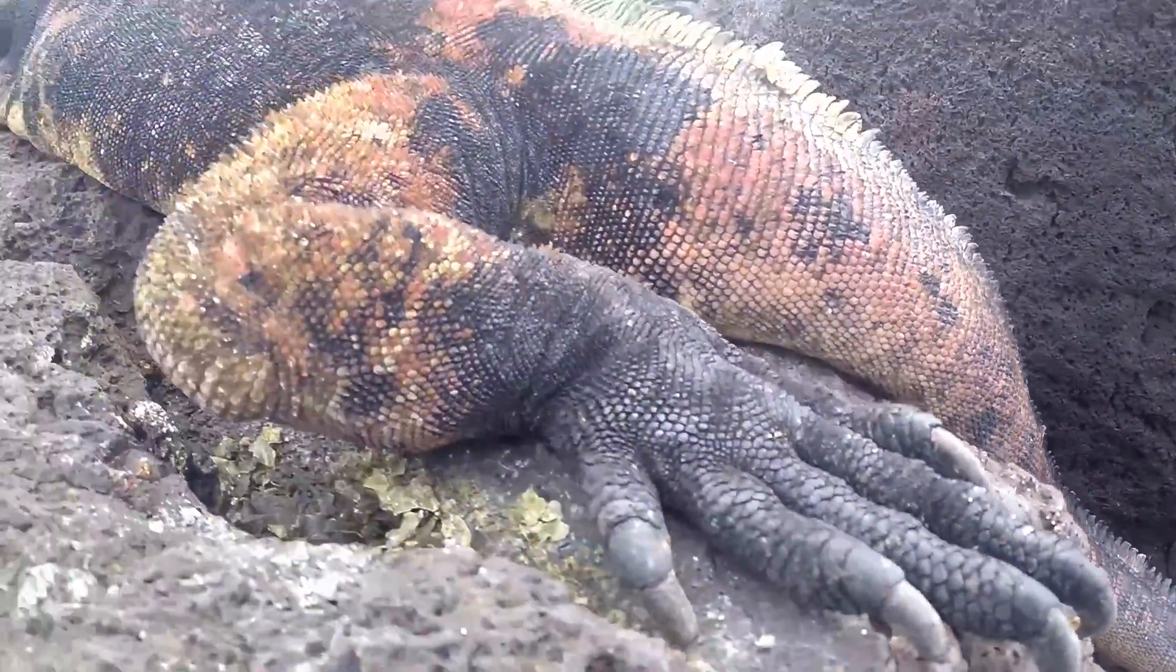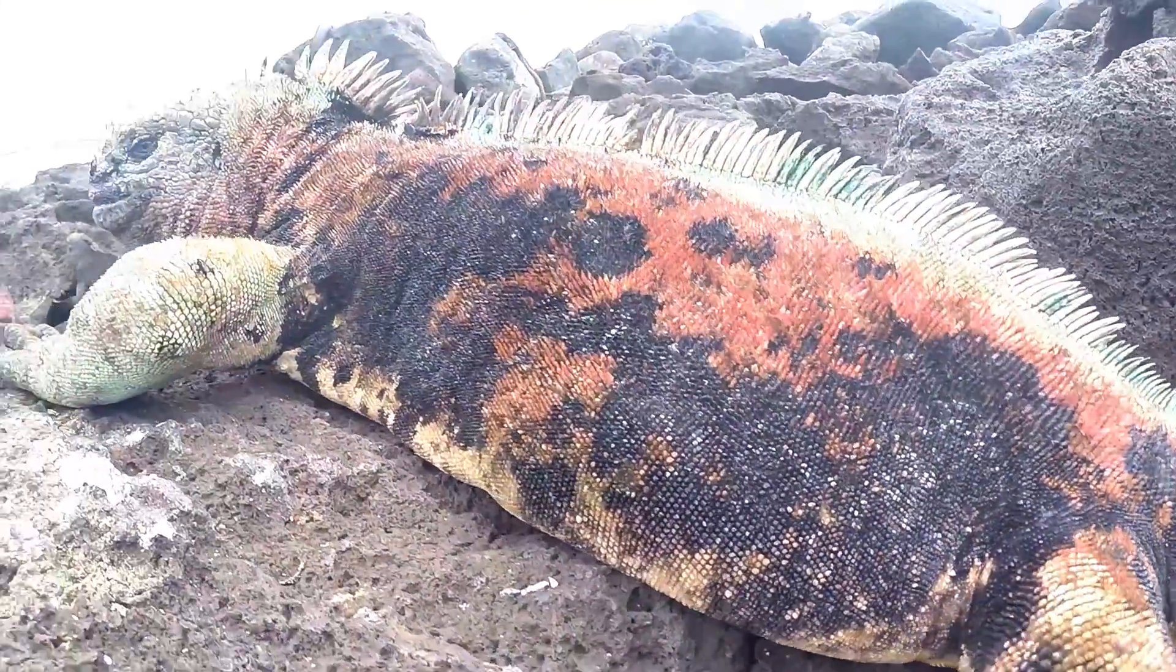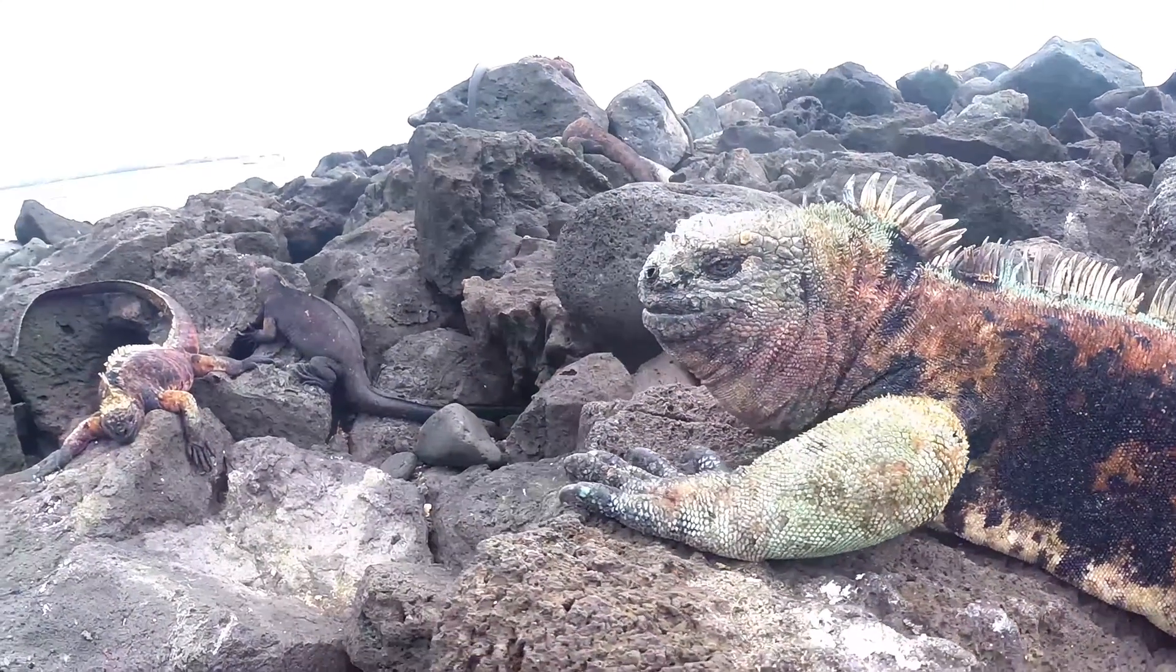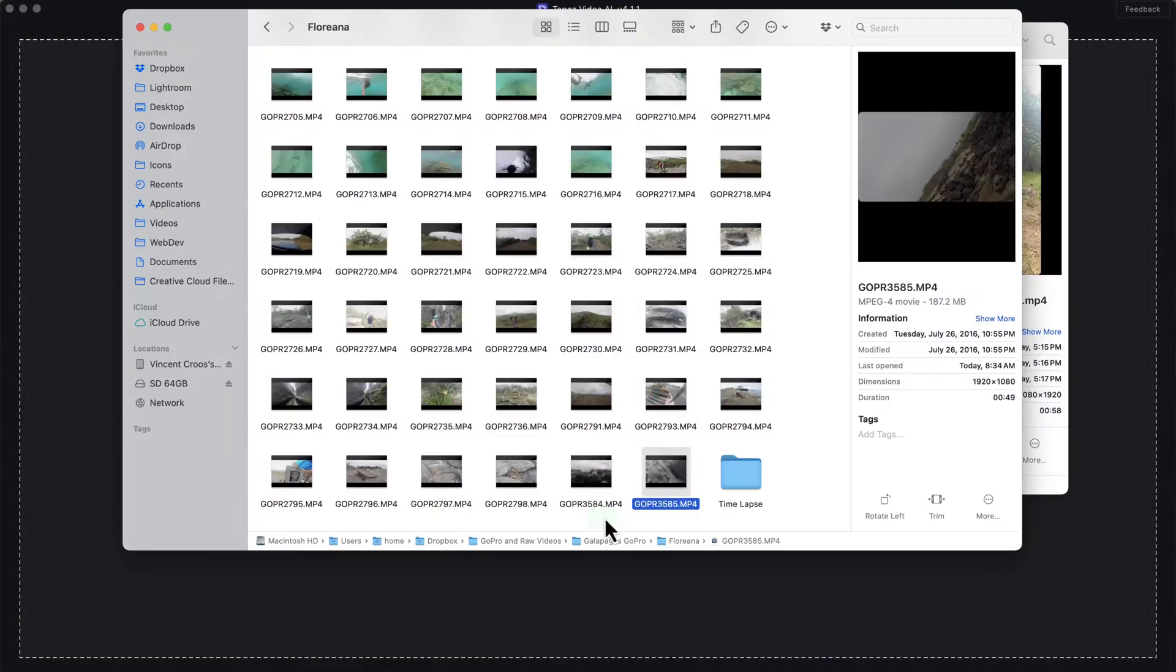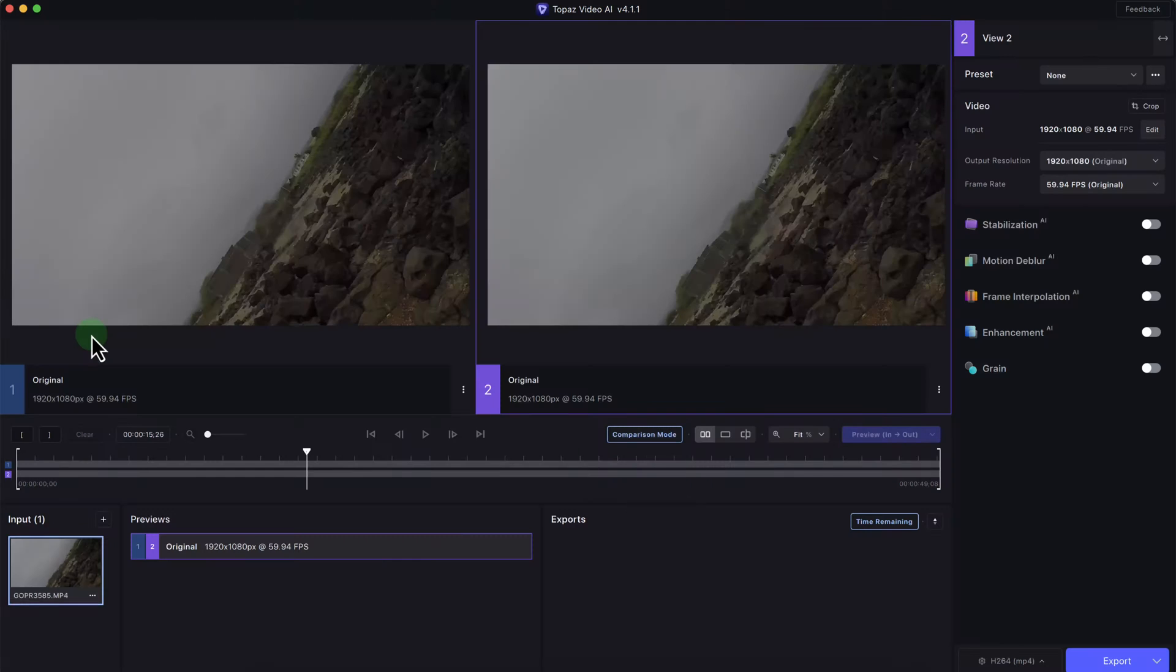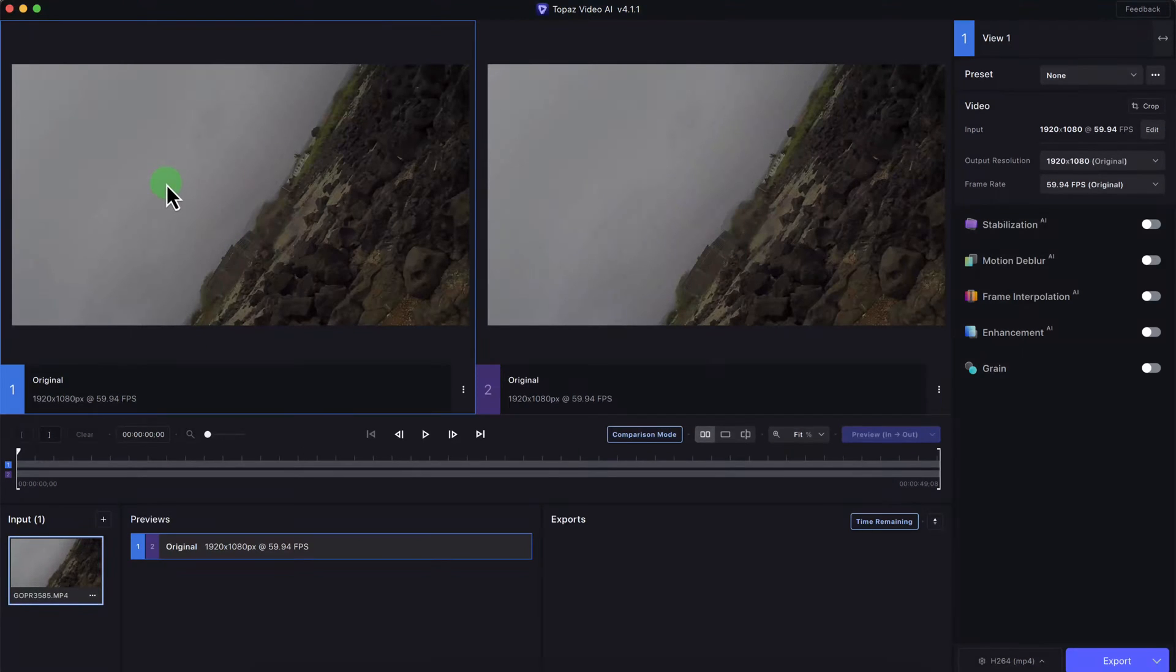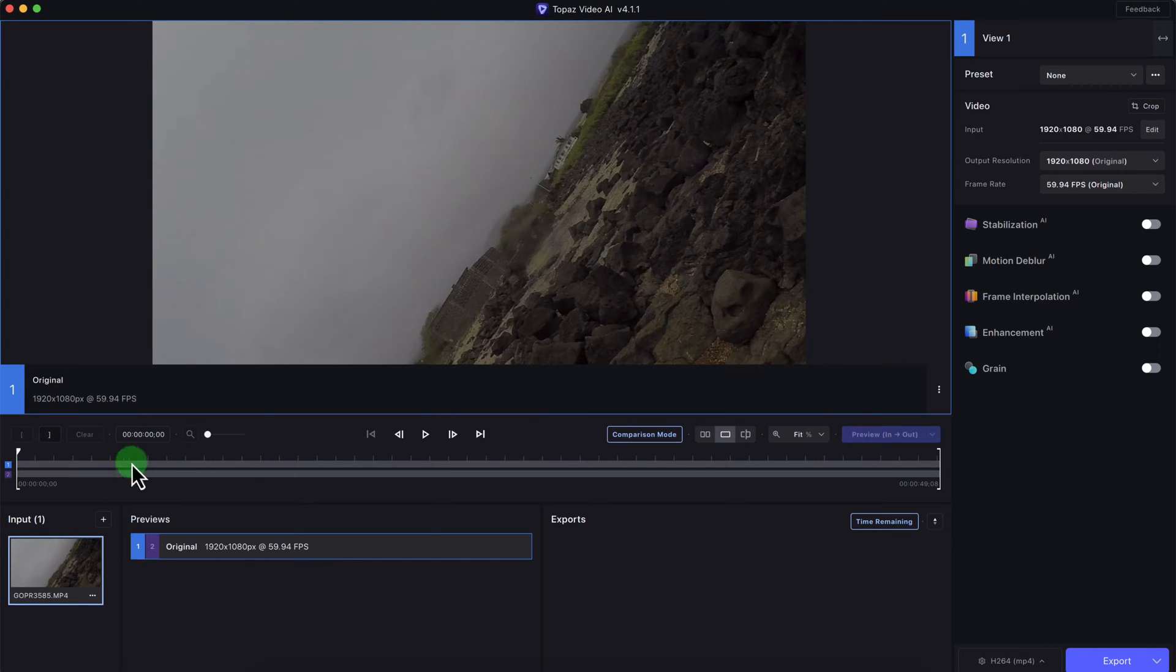Hey guys, in this Topaz Video AI review I'm going to show you a quick demonstration of upscaling one of my videos. The video I took is right here in the Galapagos Islands. I took a video of a marine iguana. Let me just click on this original and show you the video.